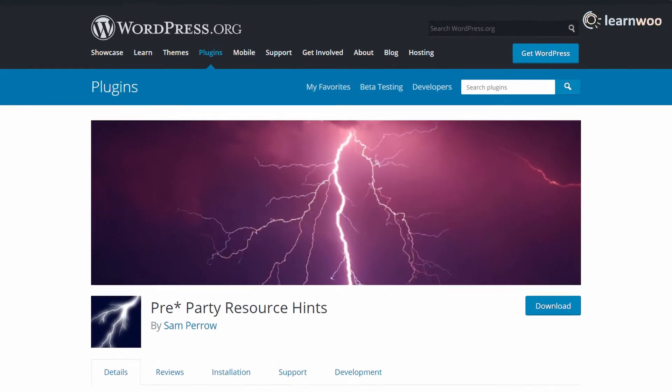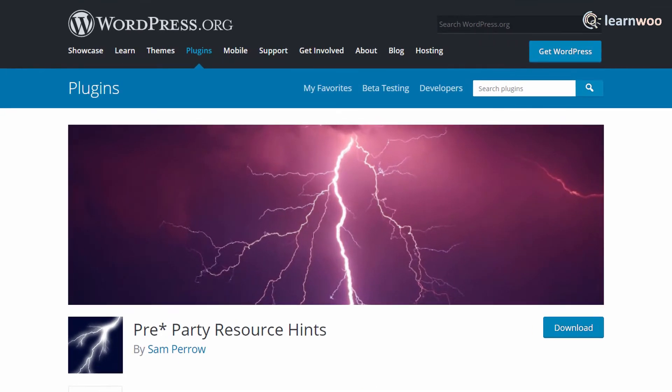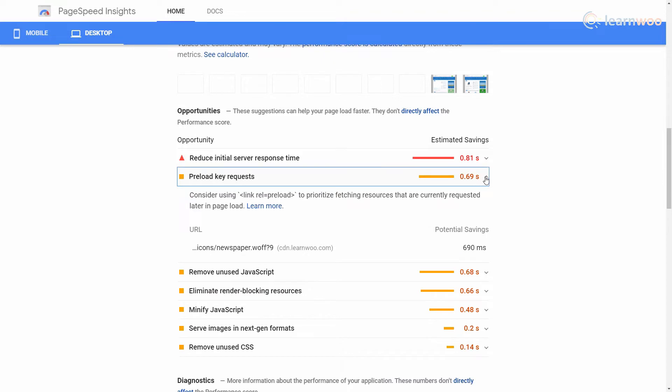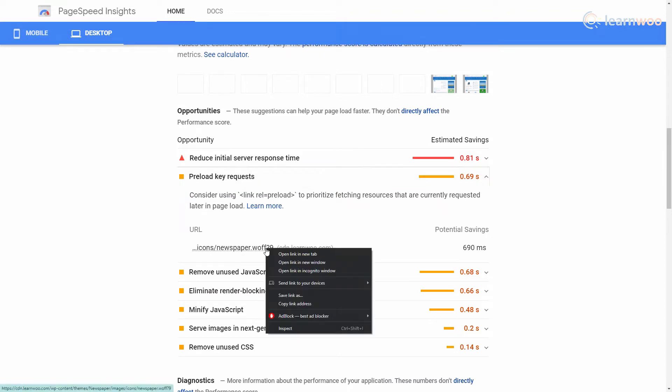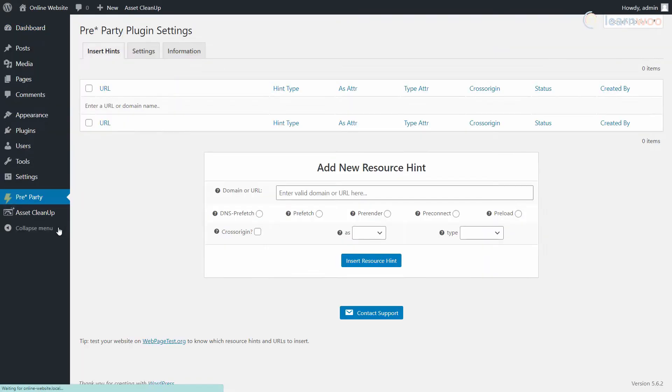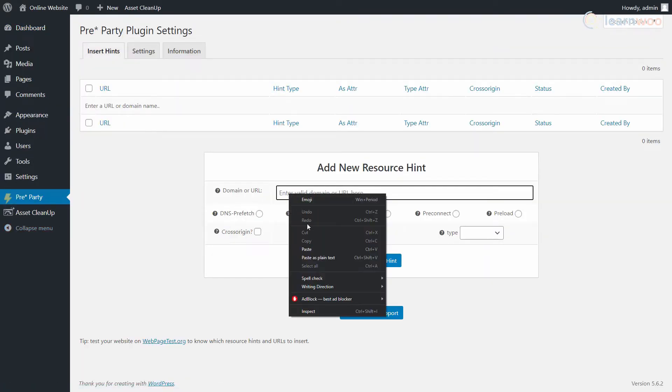Plugins like pre-party resource hints make it easy to preload key requests. In the analysis results, expand the suggestion and copy the link to the resource. Then head to the plugin settings page. In the Insert Hints section, paste the URL in this field.